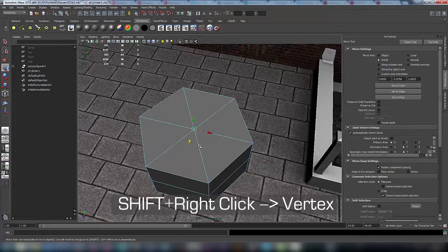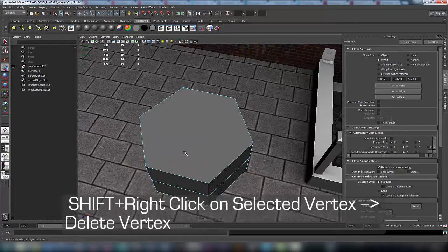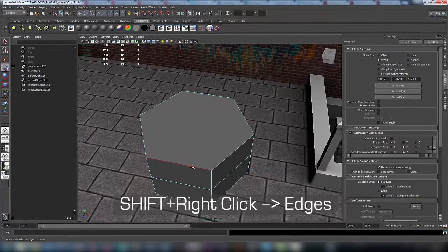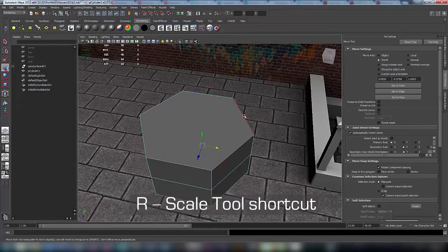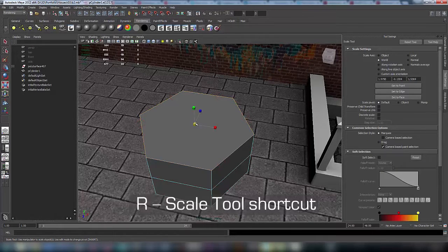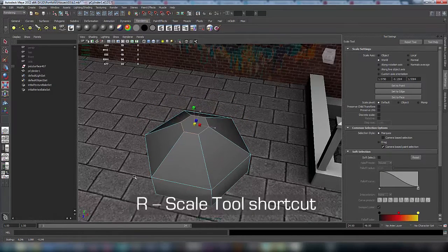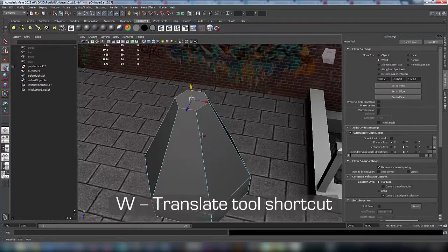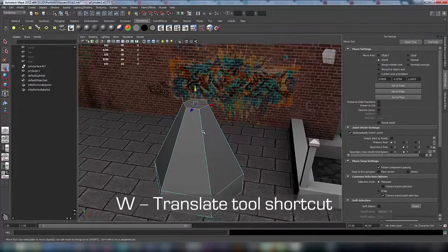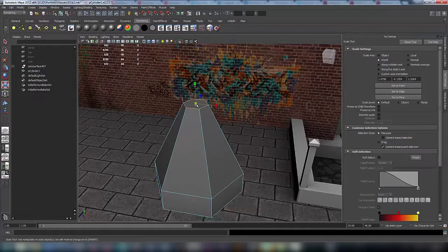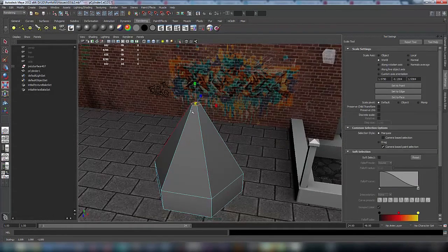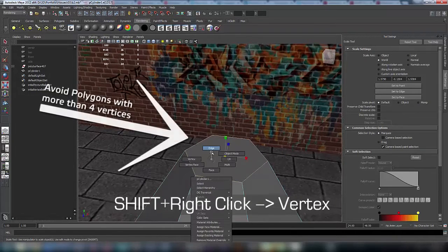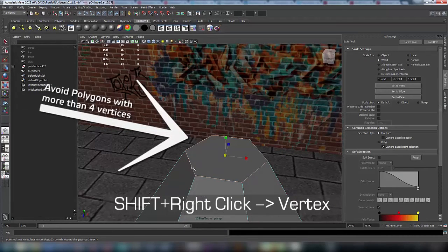For optimization purposes let's delete vertex with shift right-click delete. Now select edges, shift right-click edges, and with scale tool shortcut R, let's scale it down. Use translate tool W to move, so use these two tools translate and scale to make some adjustments.